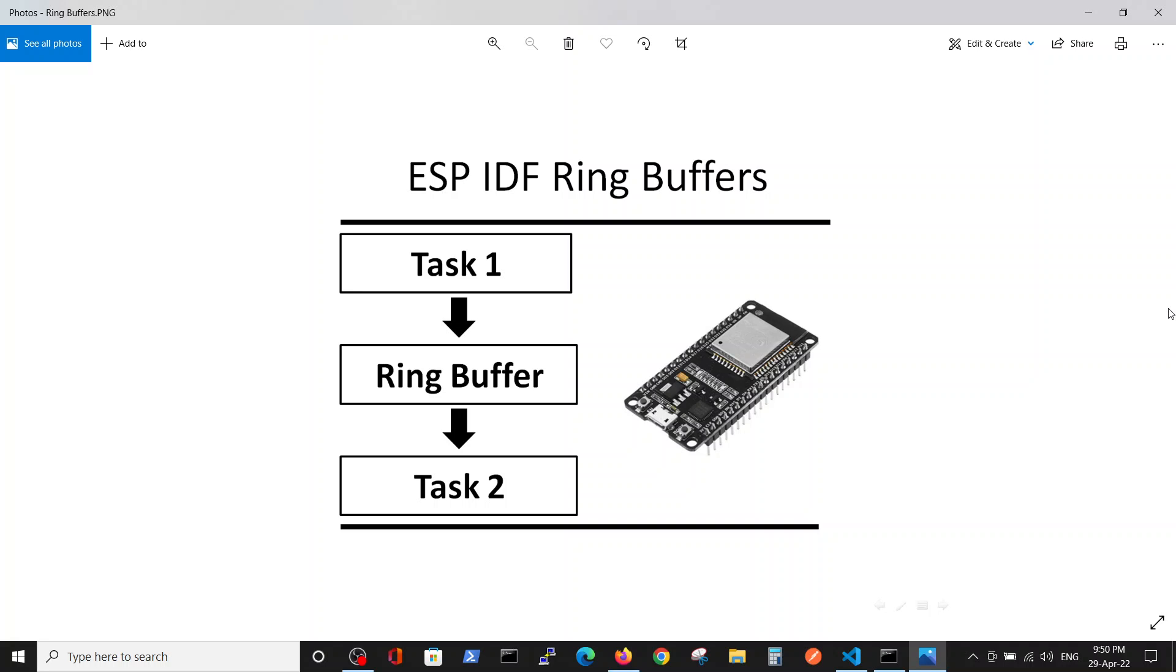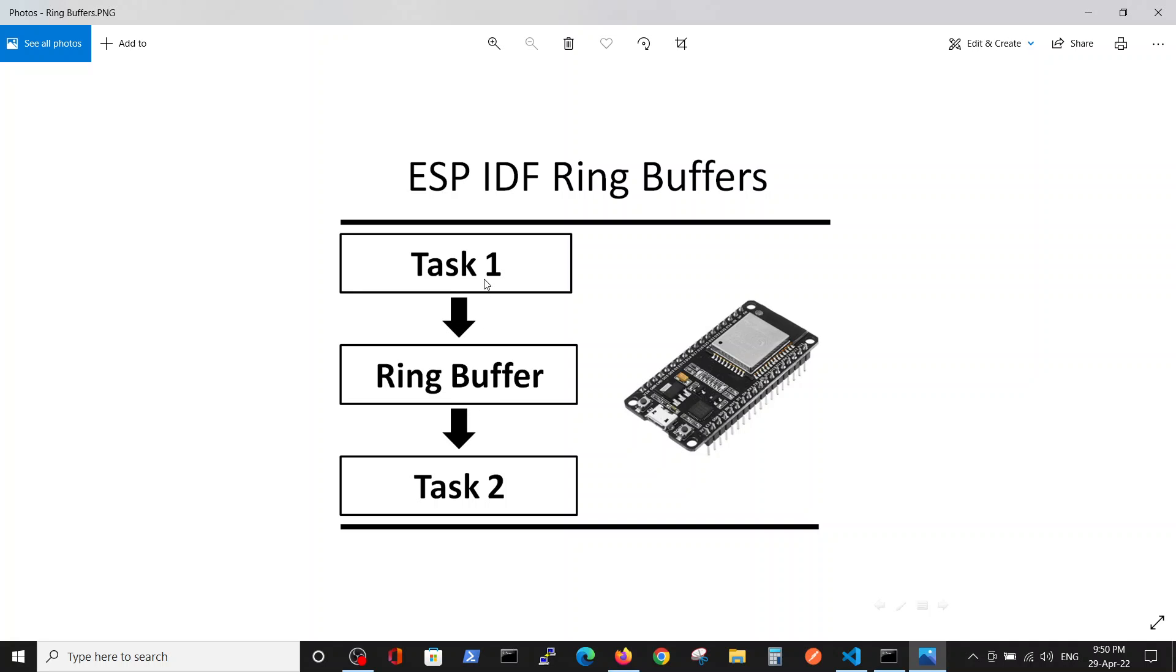The queue is mostly used to copy variables which are small in memory size. In this video we are talking about ring buffers which are preferable when transmitting large chunks of data from one task to another.